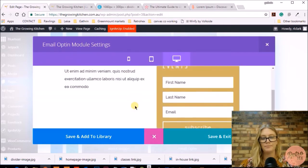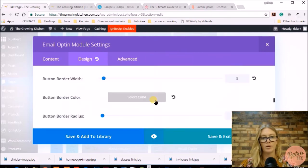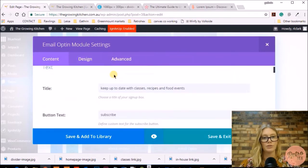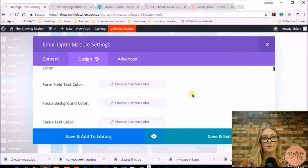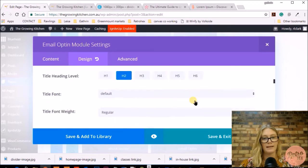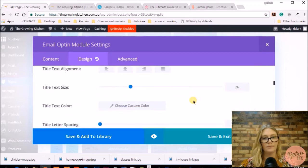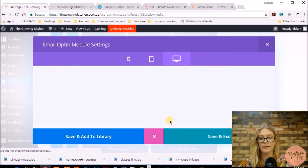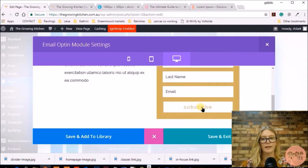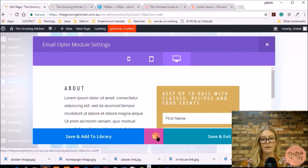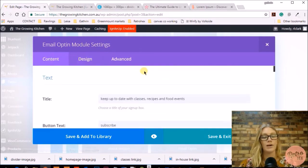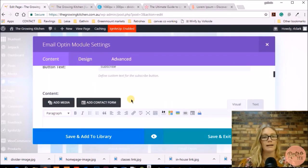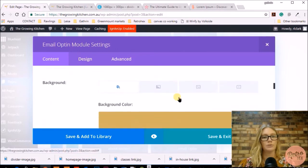I can also change that in the visual builder and make the border a little bit thinner. Then I want to make the title a bit smaller, so I go into the design section, go to the title, and reduce the font size. That looks good. Now back in the content area — we've added the title and the subscribe button.